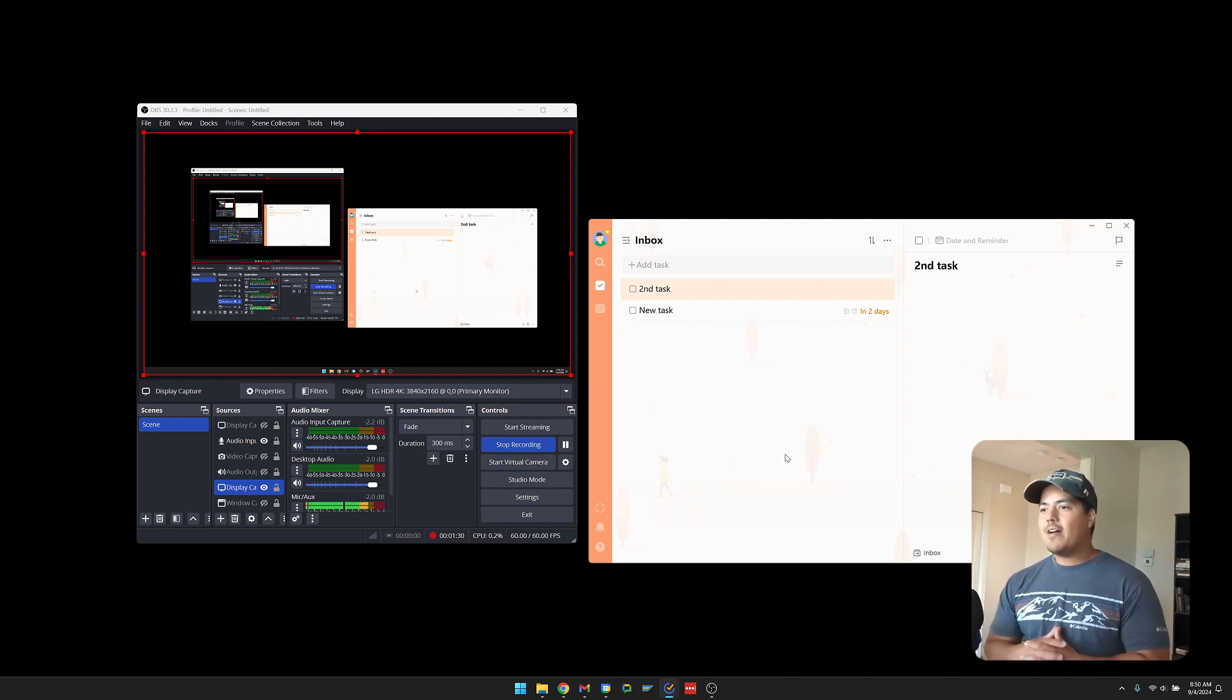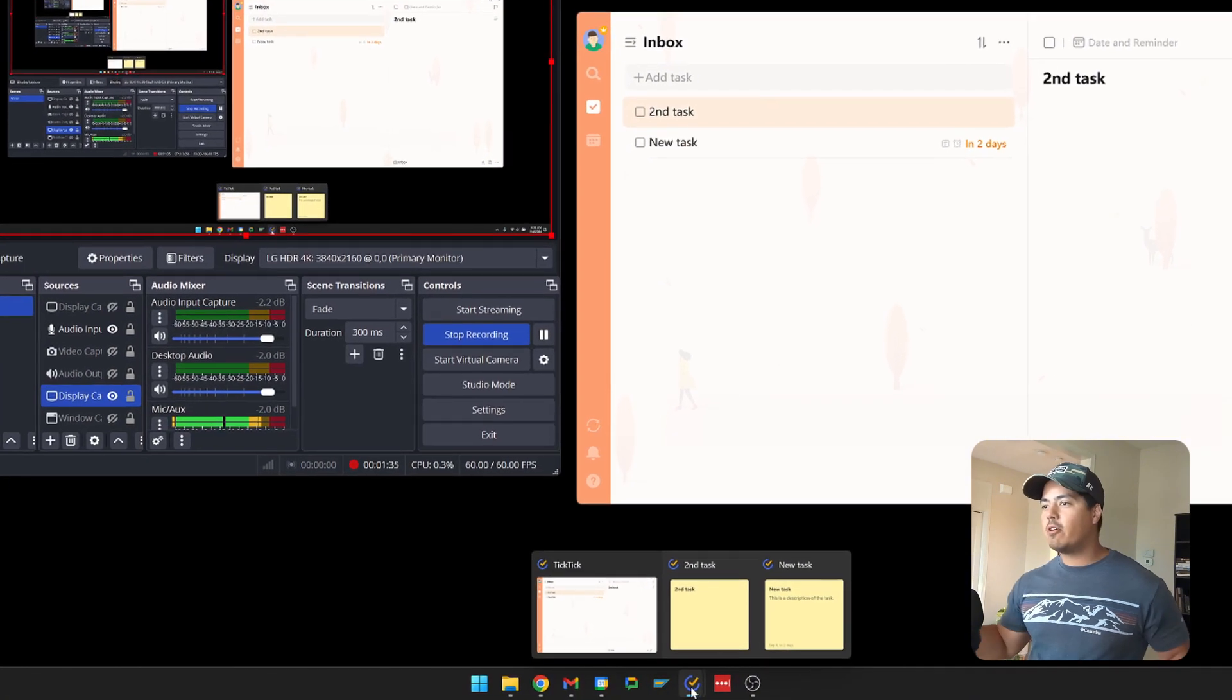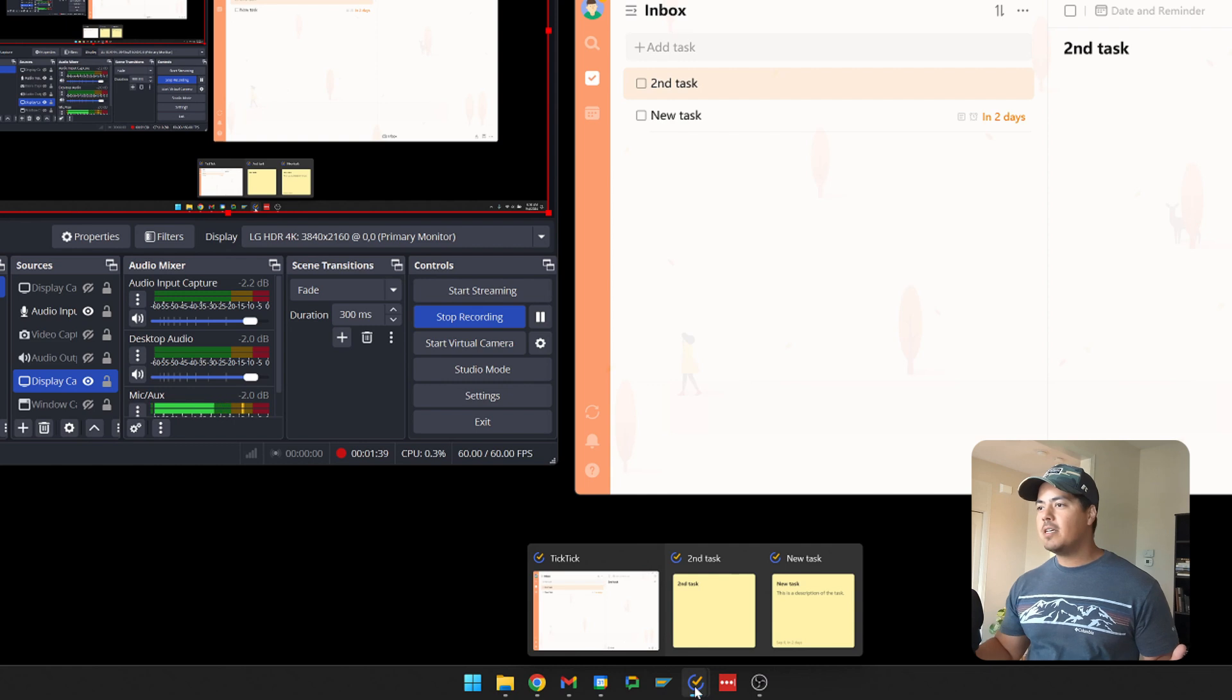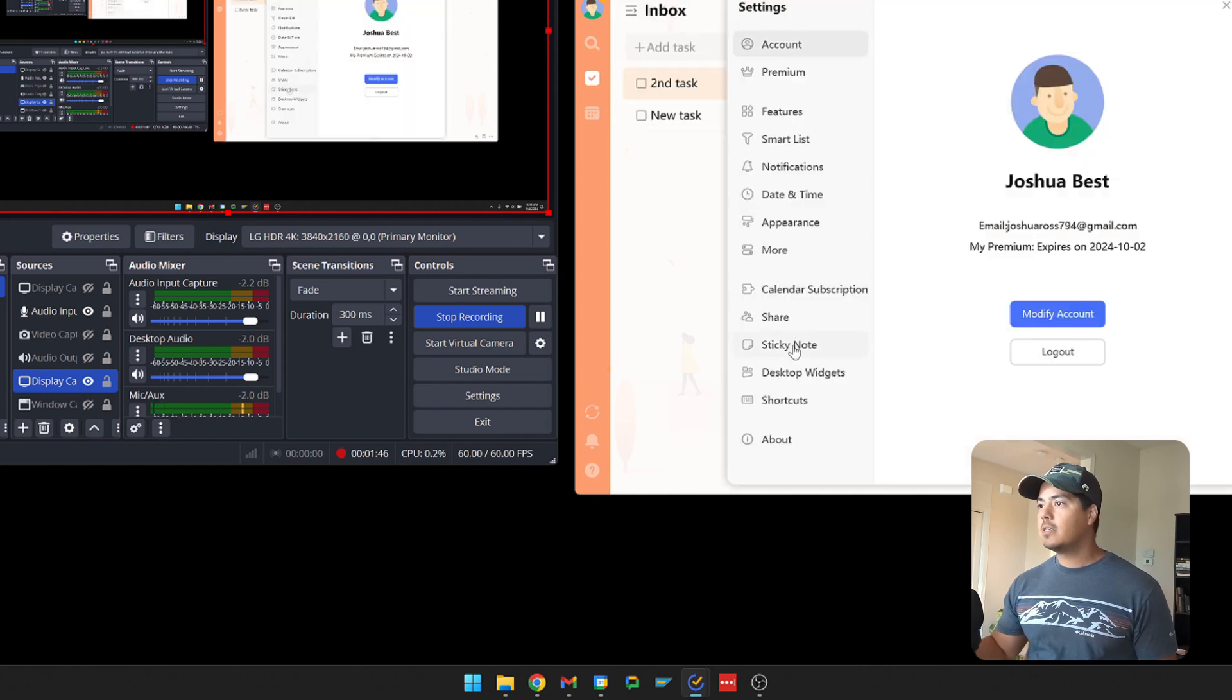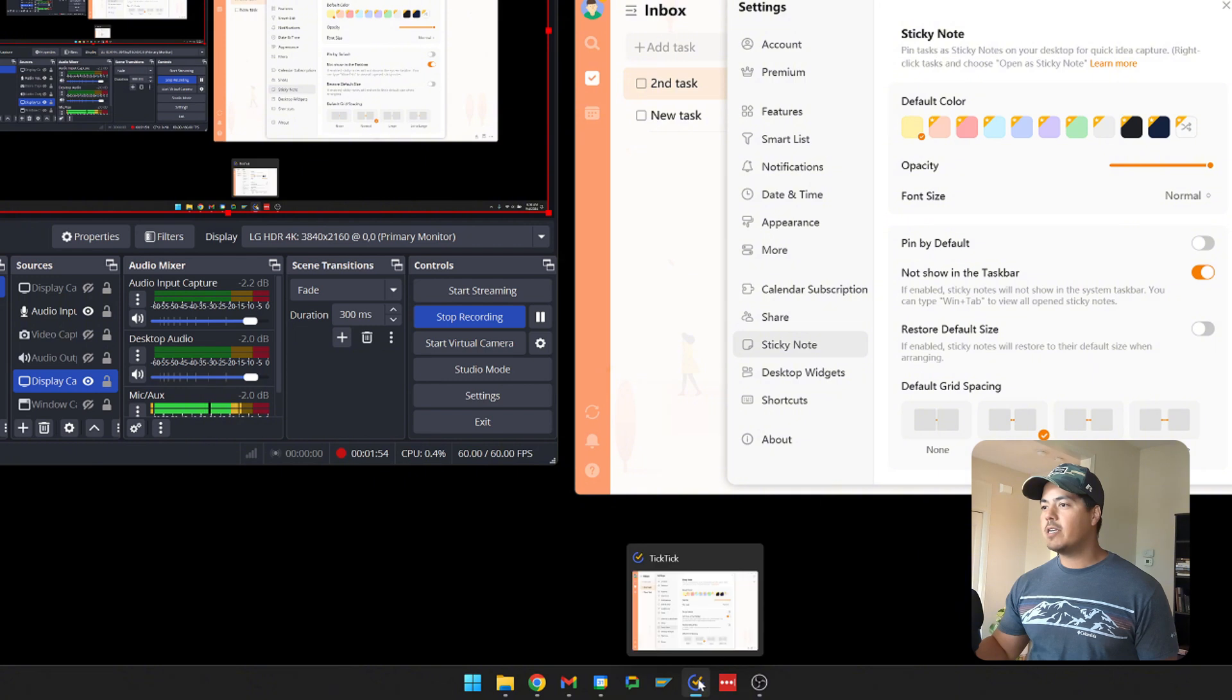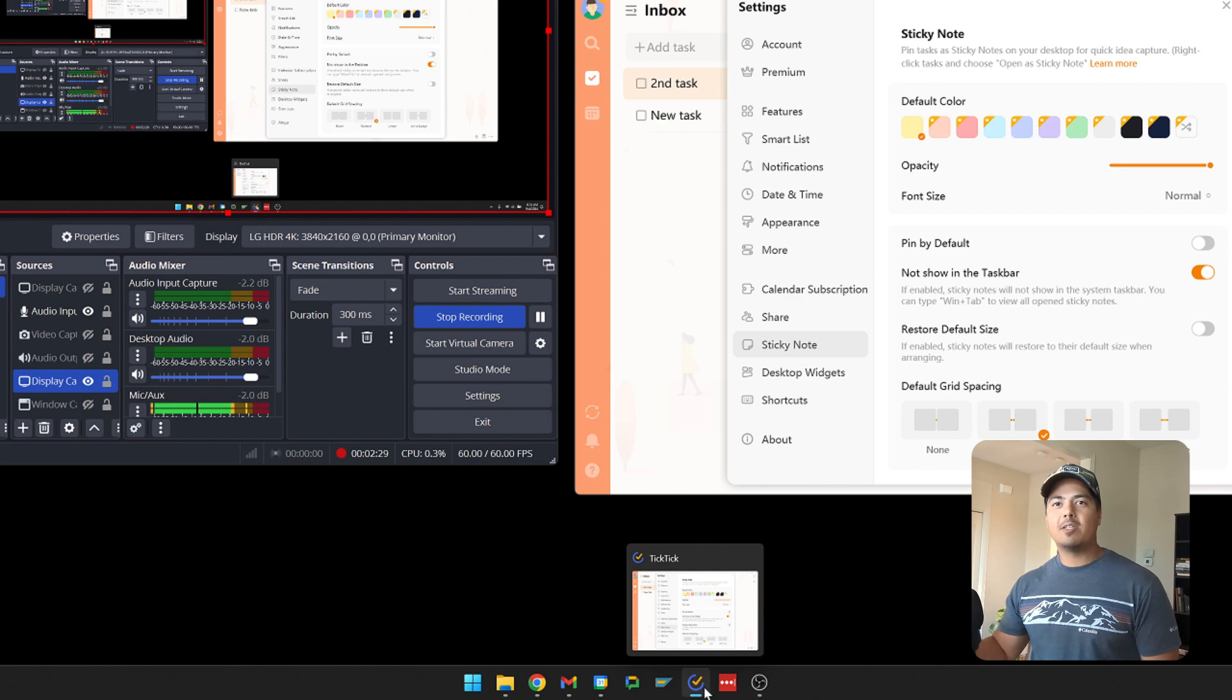All right, so down here on my task bar, you can see I have TickTick as one of my apps. And if I hover over it, I have three windows. I have my main TickTick app, as well as my two sticky notes. Now if I go up and open up the settings again, and choose the not show in the task bar option. Turn that on. Now if I go back and hover over it, I no longer have the two sticky notes as options for windows. So I'm only seeing the main TickTick window when that option is on.